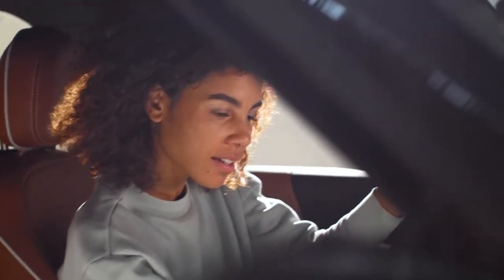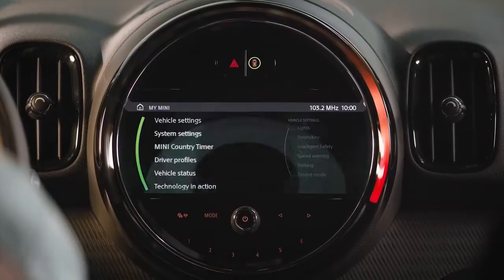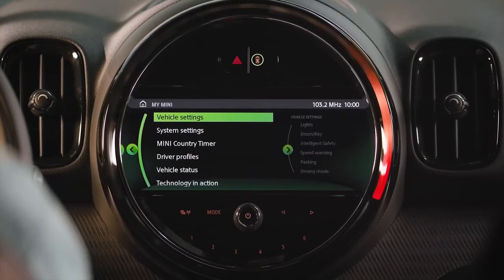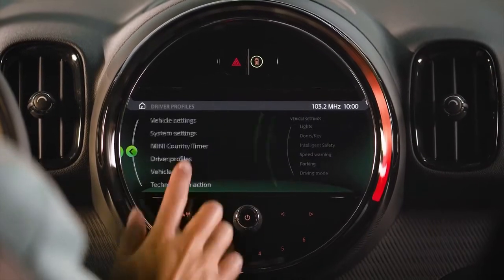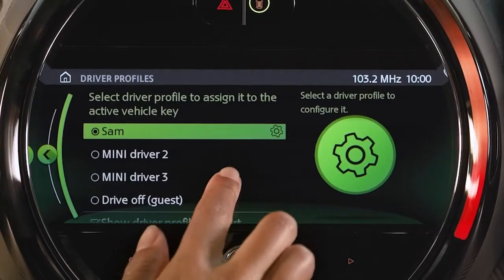If you want to skip this, go to My Mini, Driver Profiles, and uncheck Show Driver Profiles at Start.